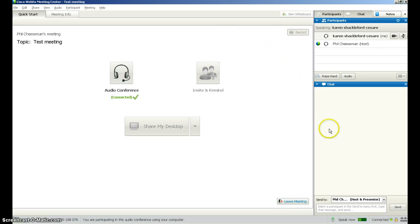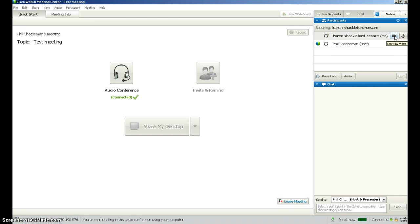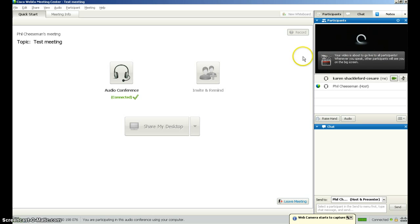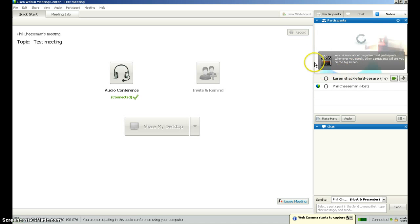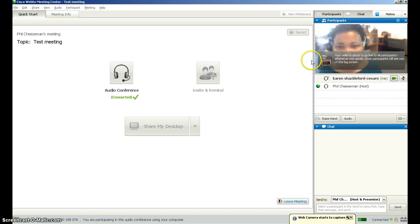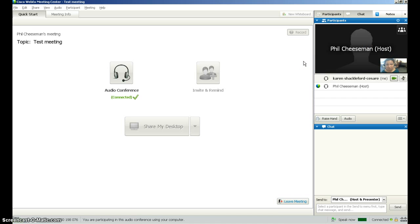However, there are a number of things over here that you can engage with. The first of those — if you have a webcam attached to your computer that is working — you can click on 'Start my video' and your video will appear. You will also see the video of the host if the host has a webcam too.